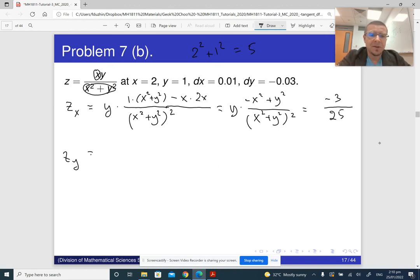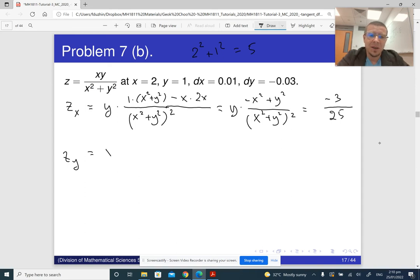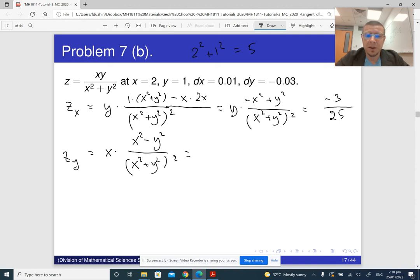Notice that the given function is symmetric in x and y — if you switch x and y, you get the same function. Because of this symmetry, to compute the partial derivative with respect to y, we just take our expression for x and switch x and y. So it's going to be x(x² − y²) / (x² + y²)². With x = 2 and y = 1, this is 2(4 − 1) / 25 = 6 over 25.